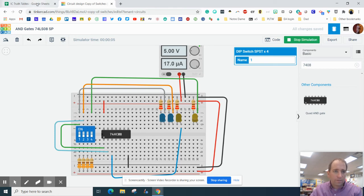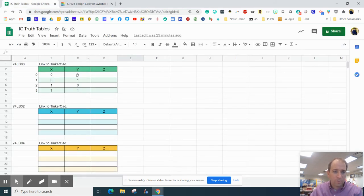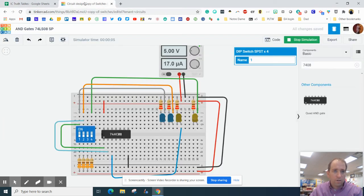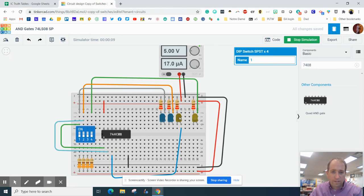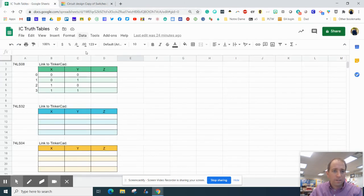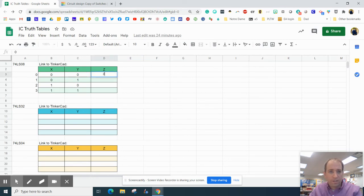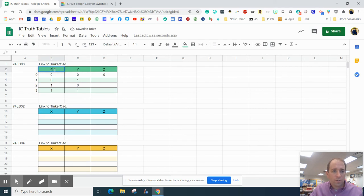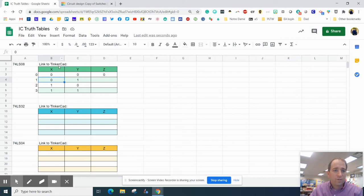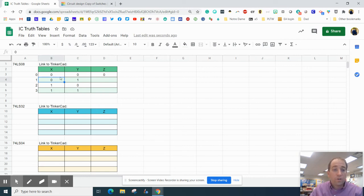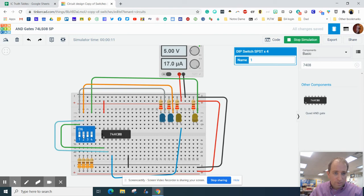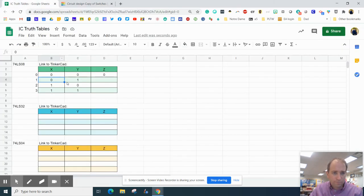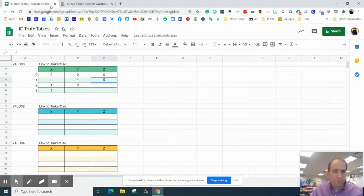Now we're going to go back to the truth table. Truth table says zero, zero. When this one is off and this two is off, then light three is off. So I'm going to put a zero there. For X and Y, you could call this switch one, you could call this switch two. These are more identifiers than they are variables. So we need a zero and a one. Here's a zero, here's a one. Hey, light three still off. I'm going to put a zero there.